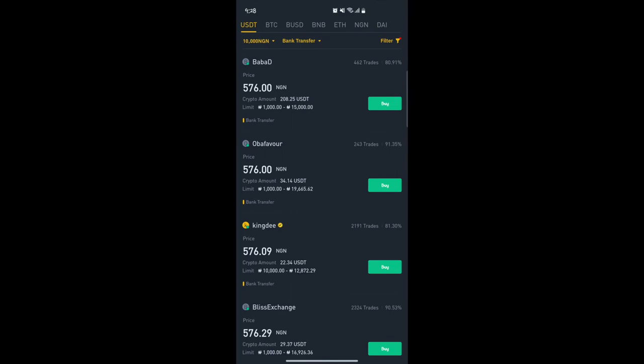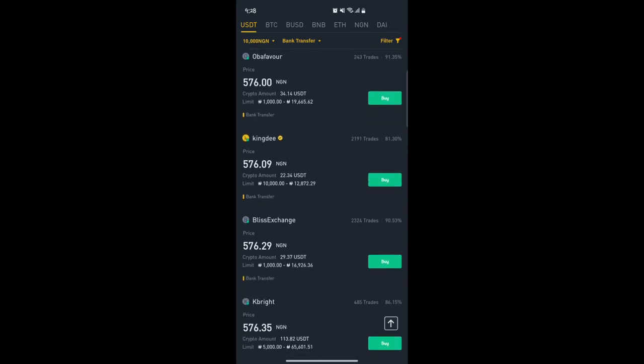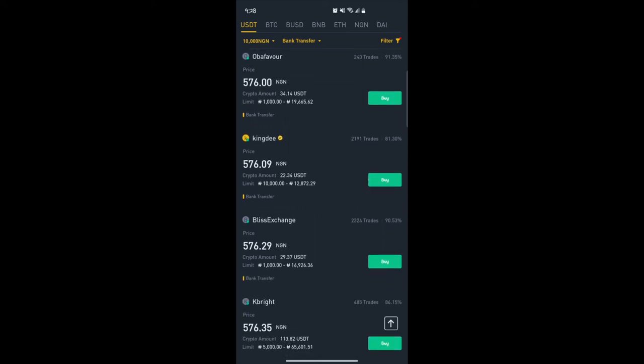That 91% or higher figure is the completion rate, which I also mentioned in the desktop video. What you need to look for is a person with a high number of trades and a good completion rate. I personally look for 80% and above, but the higher the better — it shows the trader is legitimate. For example, Bliss Exchange has over 2,000 trades and over 90% completion rate, which means they are a very legitimate trader. I can confidently buy from this individual.